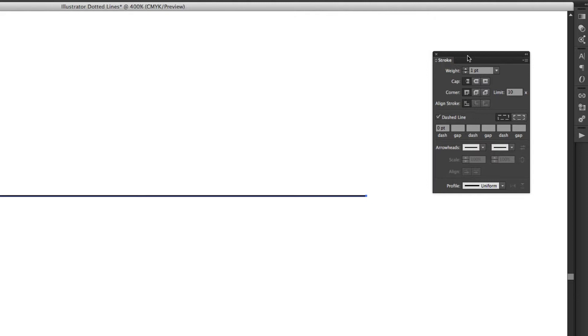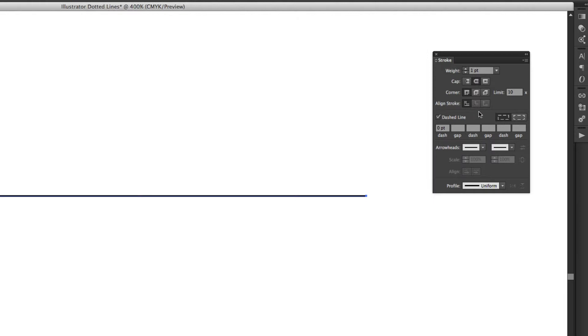So to create a dotted line what I need to do is choose this cap end here, the round cap, that second one, and I can drop down here where it's got dashed lines. You want to make sure that is ticked and mine currently is ticked.